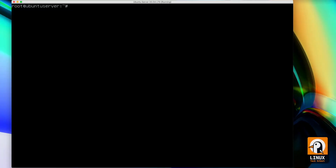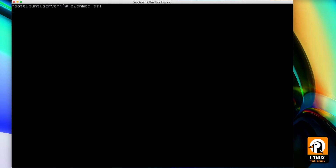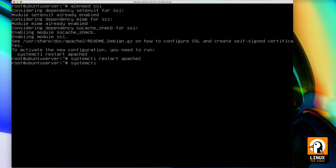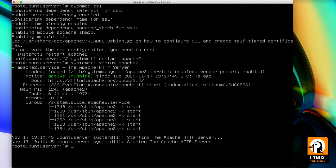First we need to add our SSL module using the a2enmod ssl command. After we do that, we need to restart our service in order to get the SSL module to start working. And let me put the status command to check if everything is okay.